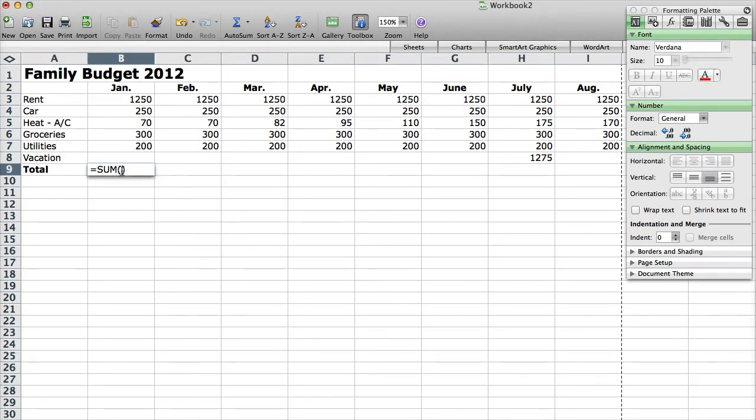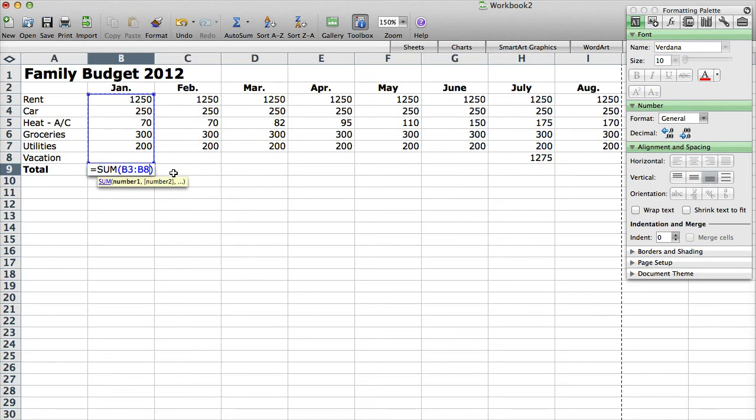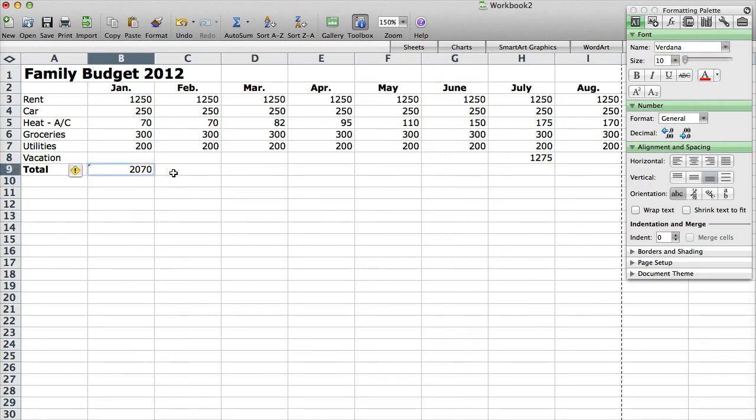And then what you want to do is click back inside the parentheses and then click and drag all the different cells. And it'll actually populate B3 colon B8. So that adds the different values that are in those rows, it adds them all together. And then hit return or enter on your keyboard. And you can see it adds up that amount.